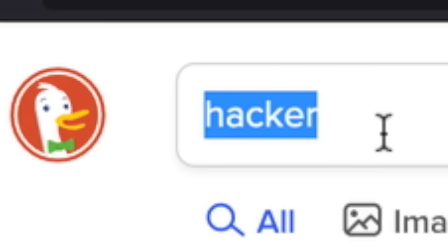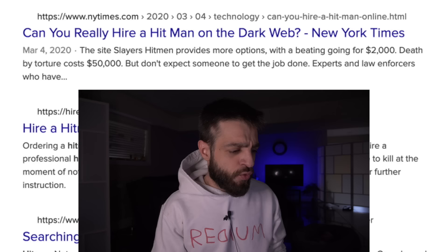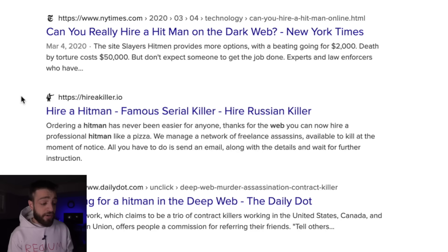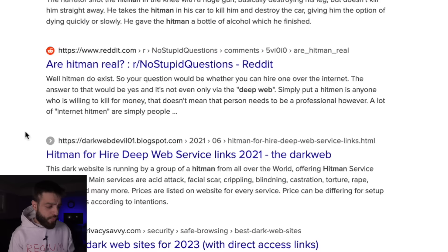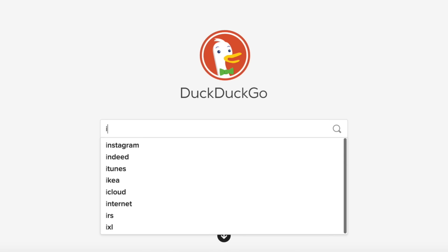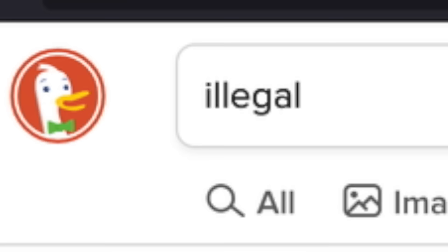Even though we're on the Tor browser, we're on a .com website. I'll type in 'Hitman' — it gives me the Hitman video game. So we type in 'Hitman deep web' — can you really hire a hitman on the deep web? Clearnet links, lots of .com links, Reddit, PrivacySavvy.com. This is only level one because all other search engines in this video will give back .onion results.